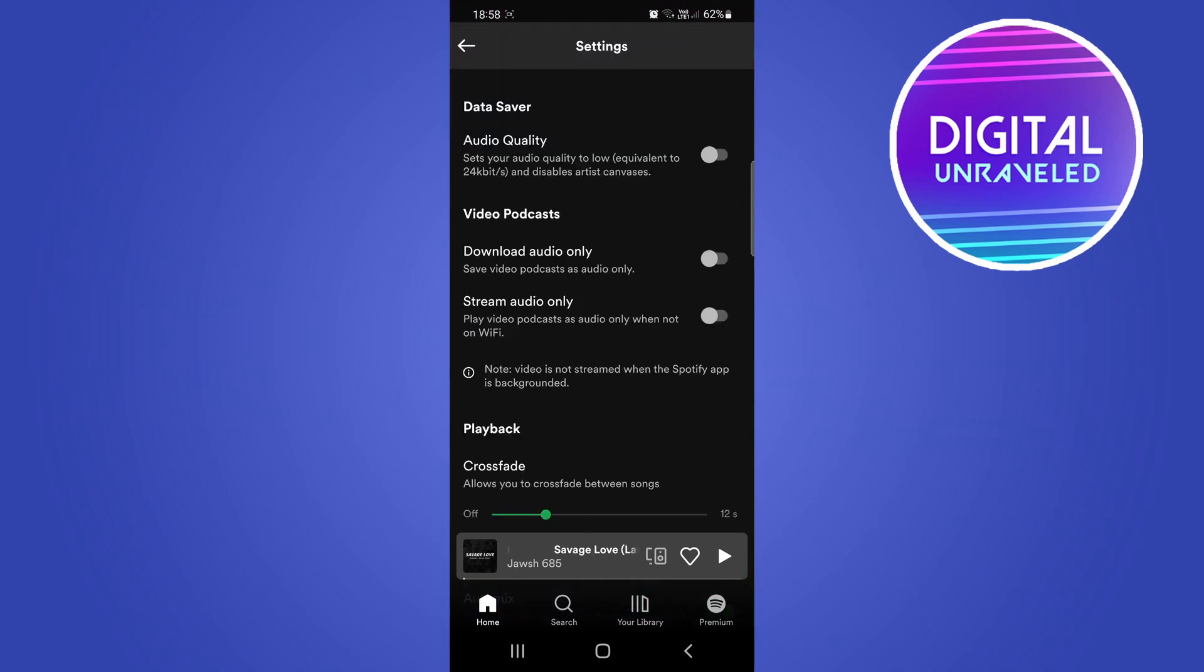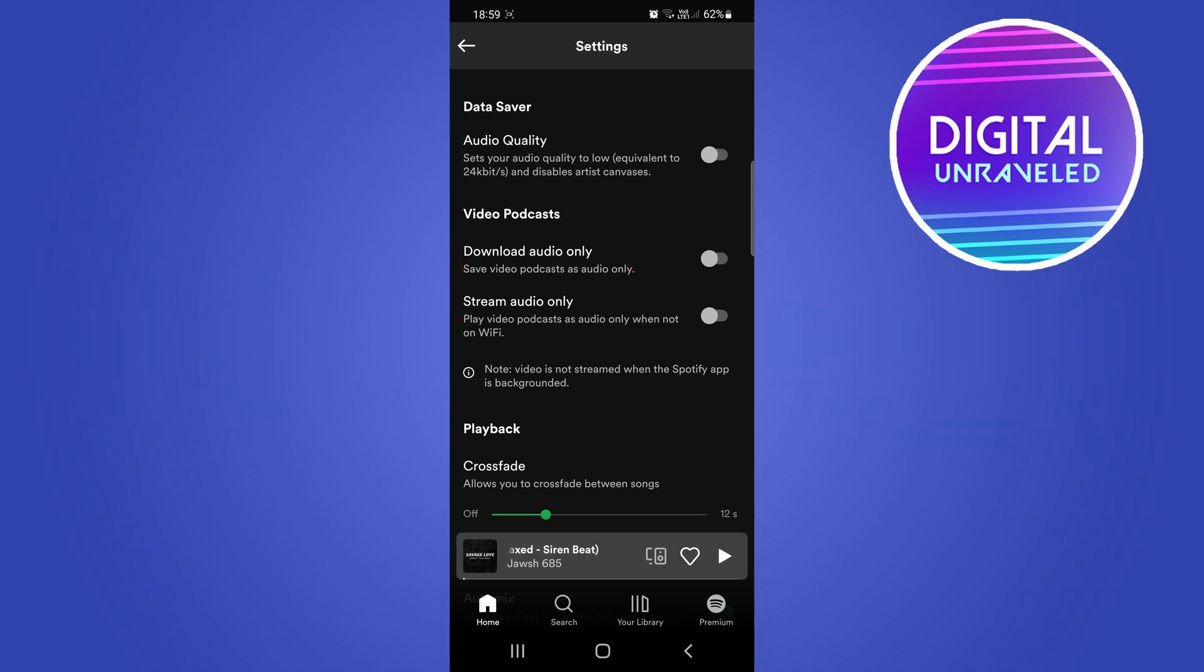Once you've done that you can scroll down a bit and you'll notice this section right here. It says video podcast and then one of the options there is stream audio only.